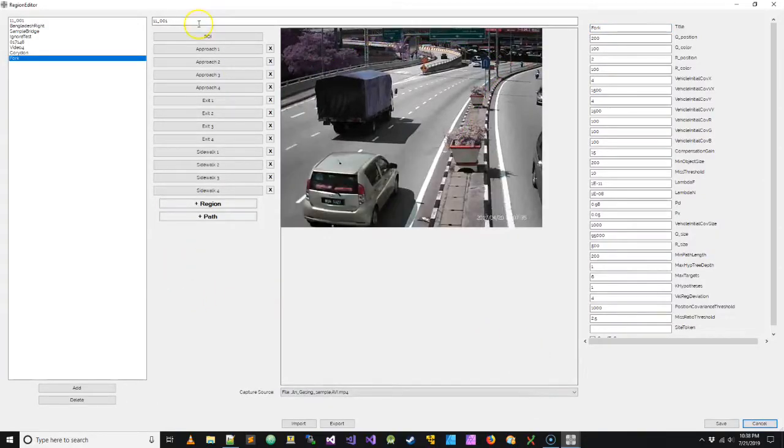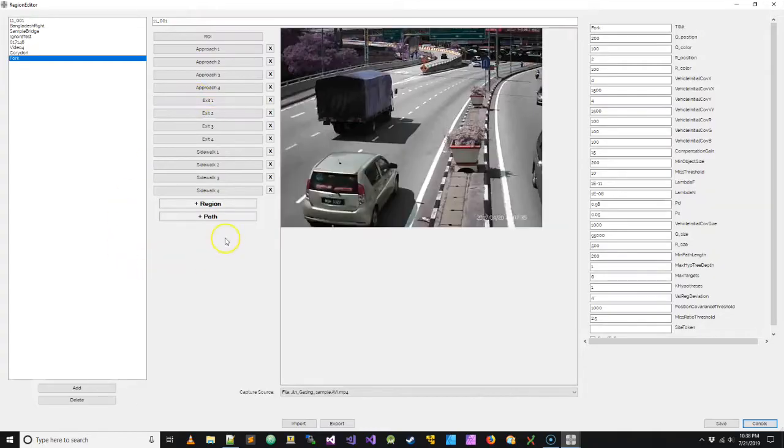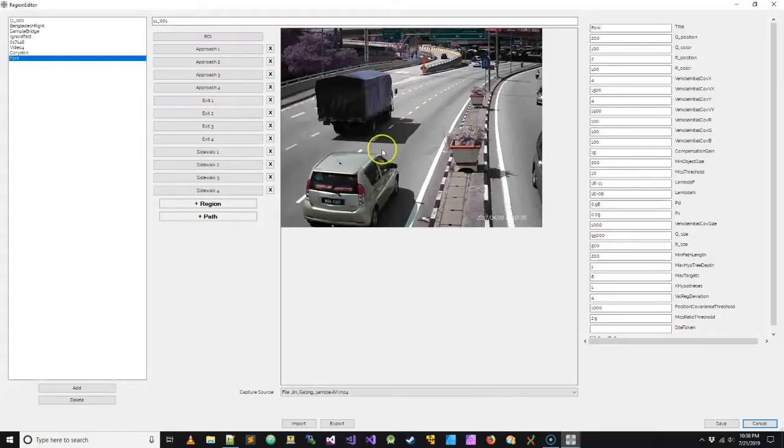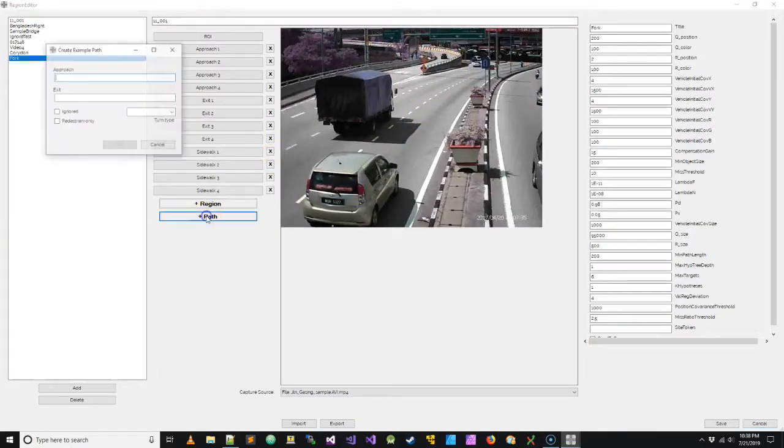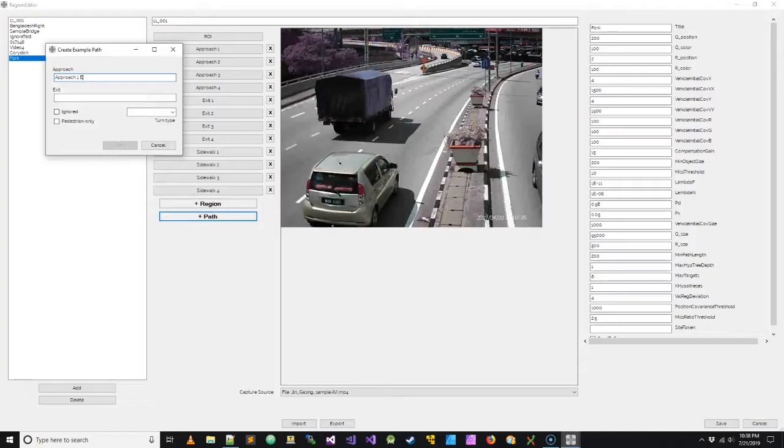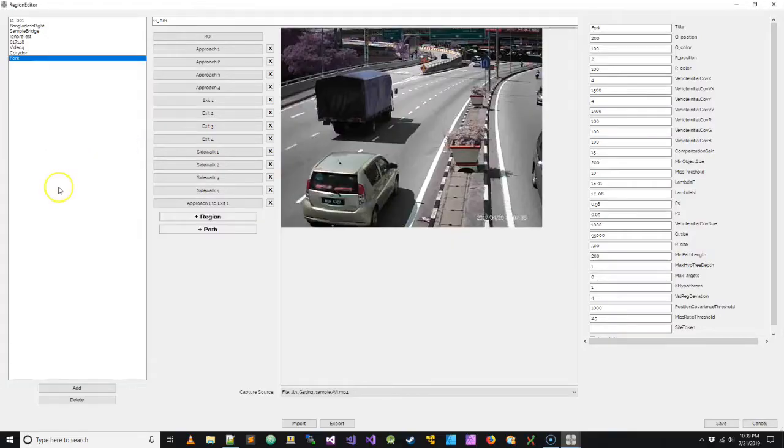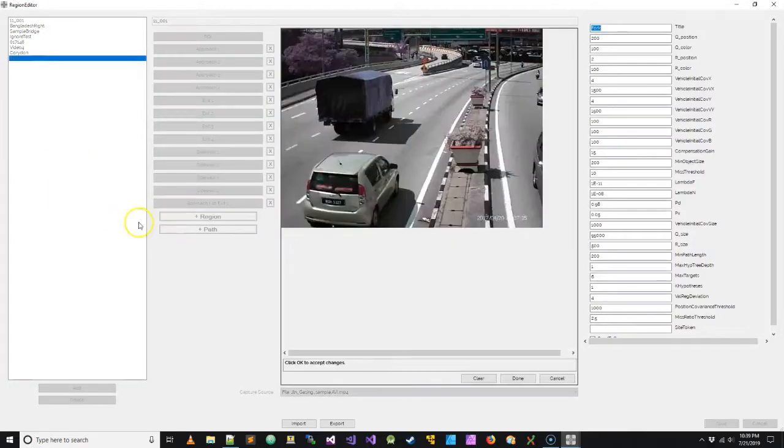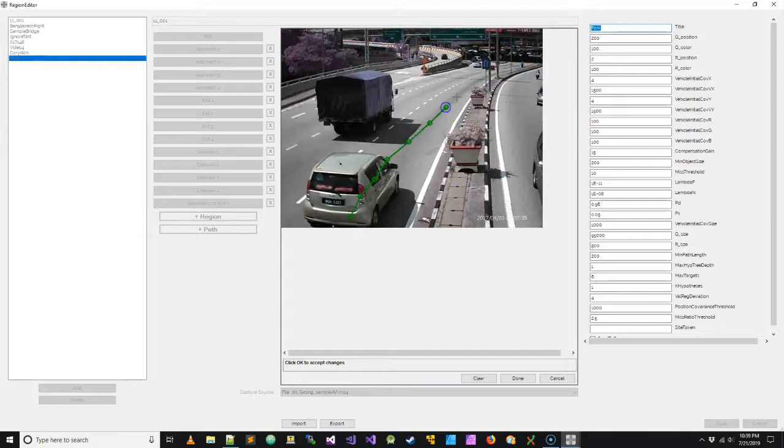Now instead of configuring approaches and exits, we're going to configure paths. And a path is going to include the entire trajectory of the vehicle from entry to exit. So let's start with approach one to exit one. That's going to be straight. So that we'll call this approach one out to exit one over there.